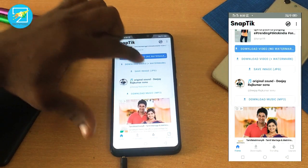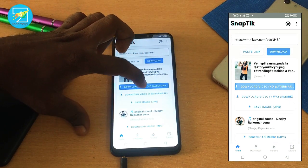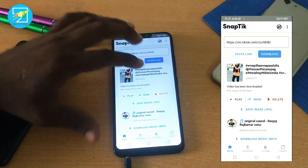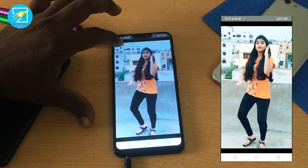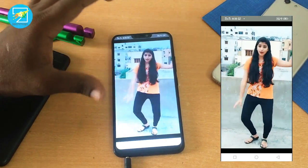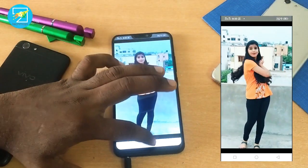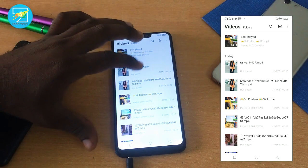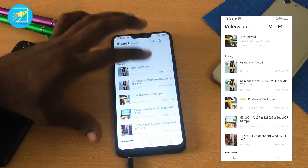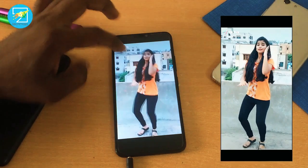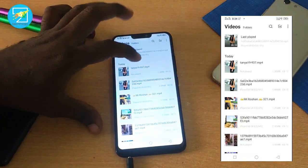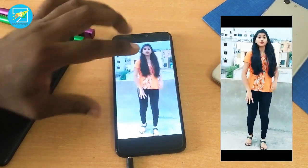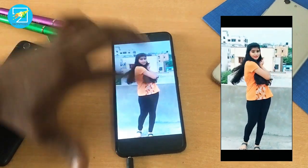There are 4 options to download the video with no watermark. You can save the image, or save the video without the watermark. Click the first option and download the video, then you can play it. Check in our gallery — there are 2 videos. If you have the original file, at the same time you have a watermark at the bottom and top.